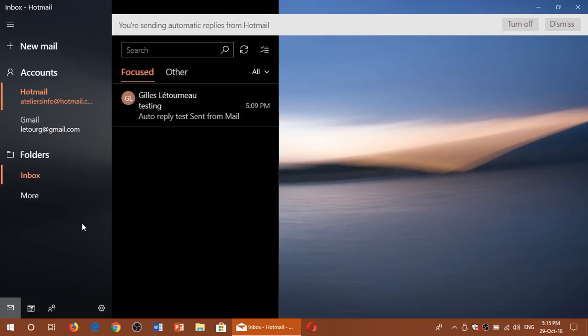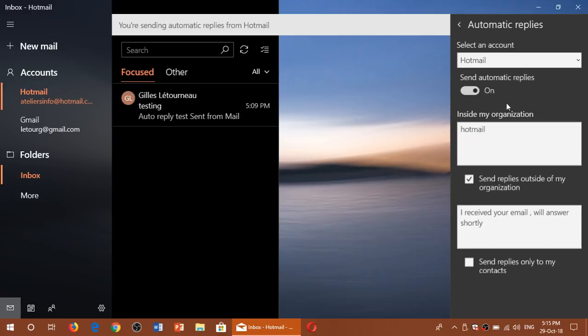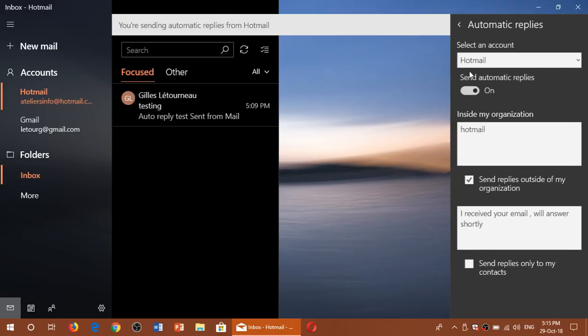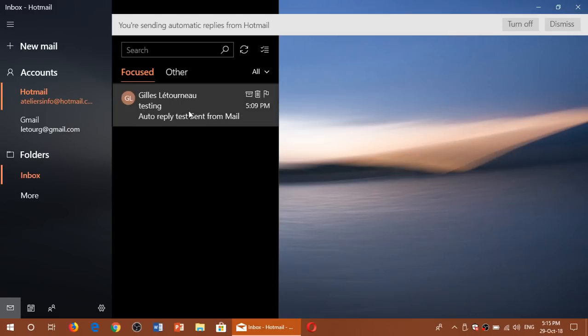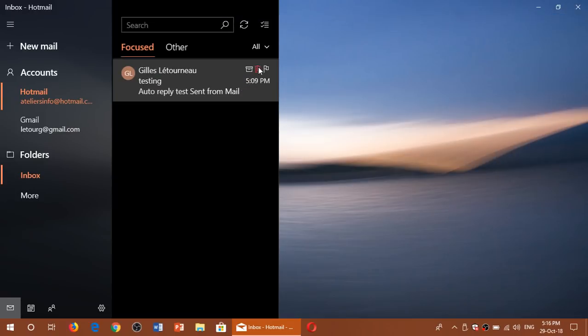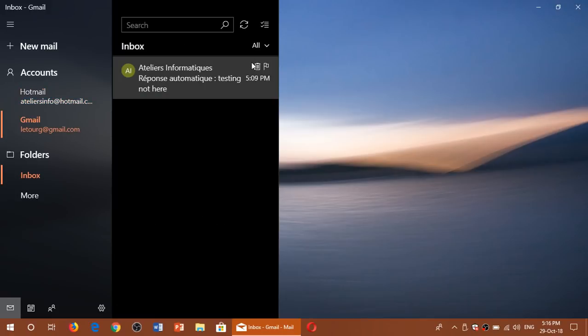It's just that it works only with certain types of accounts. So that's pretty much how you set it up. And if you want to turn it off, you go back, you just turn automatic replies off and you're all set up, no more automatic replies once you send emails.